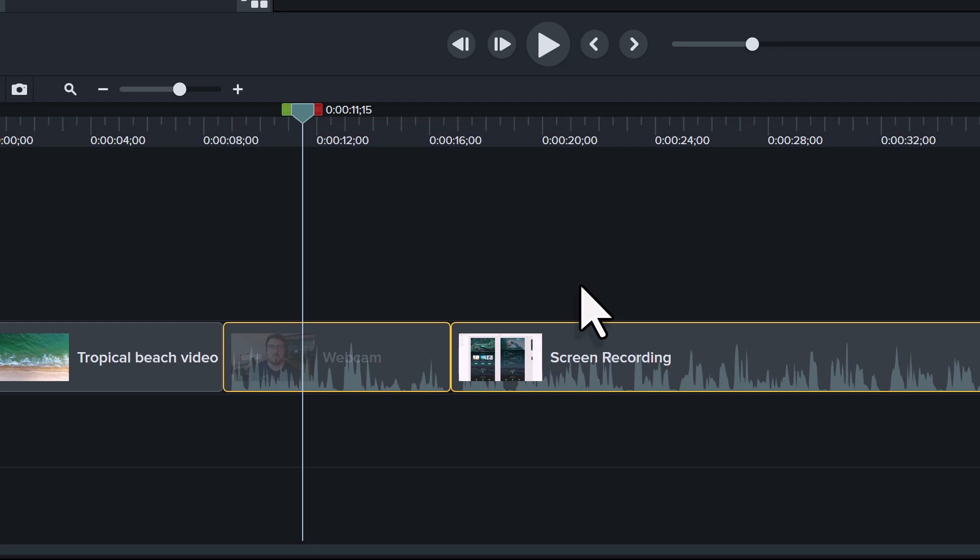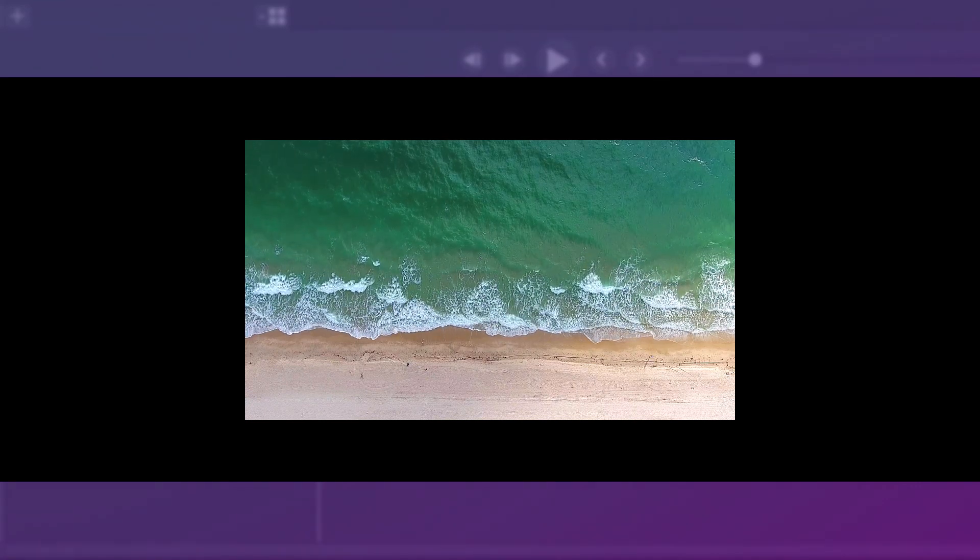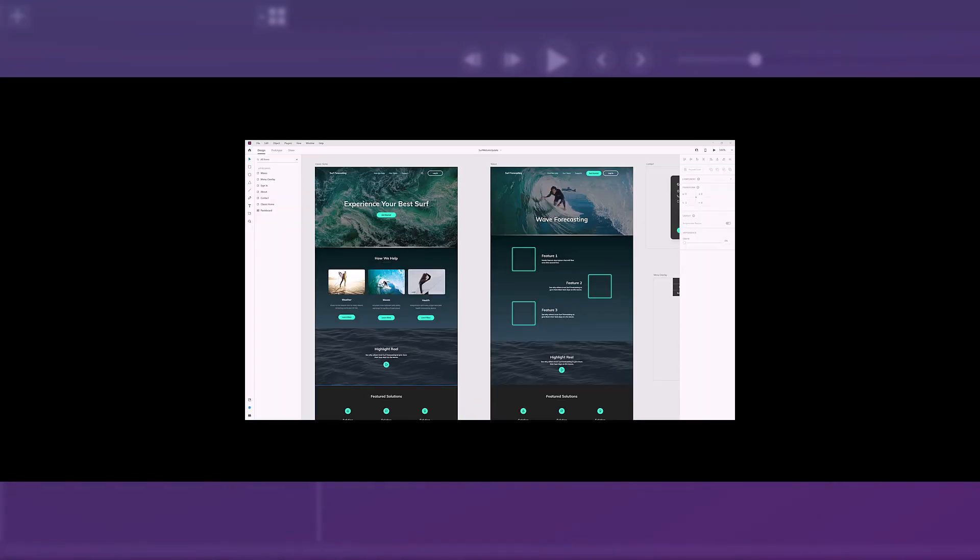It's tempting to call that enough work for one lesson, but I have one other thing to show you, and I think you're going to love it. When your video switches abruptly from one media to the next, this is called a jump cut.